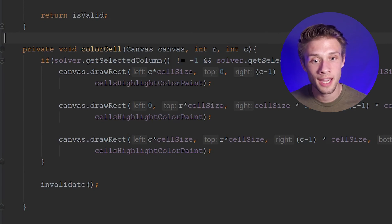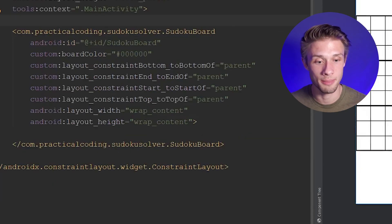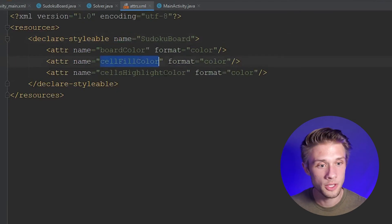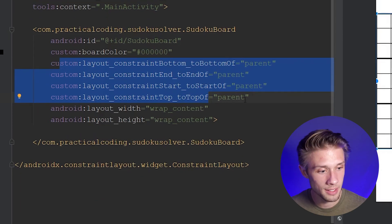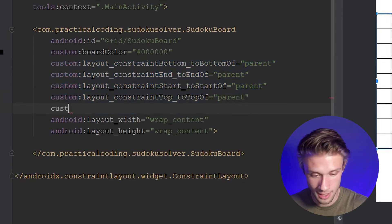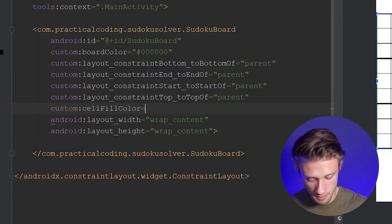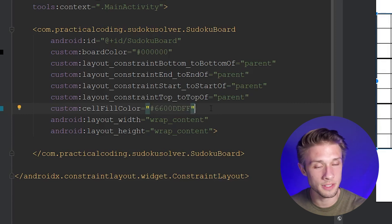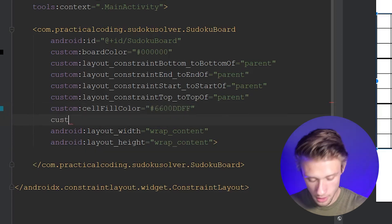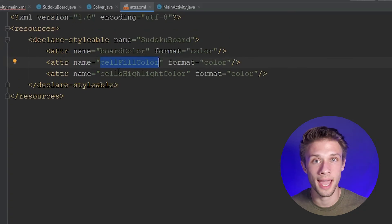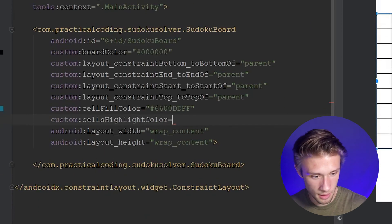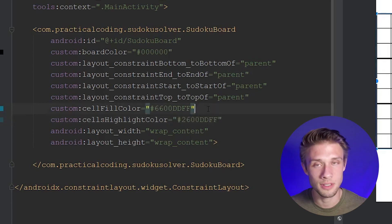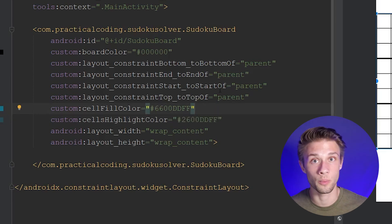There's one last thing we have to do — define the attributes we just created in our activity_main.xml file. We come over to attrs.xml, copy the attribute name, then in activity_main.xml we type custom colon cell fill color and set it equal to a color value — I have a light blue picked out. Then we add our final attribute, custom colon cells highlight color, and set it to another color, which is a lighter shade of blue. Now we should be good to go to actually run the program.